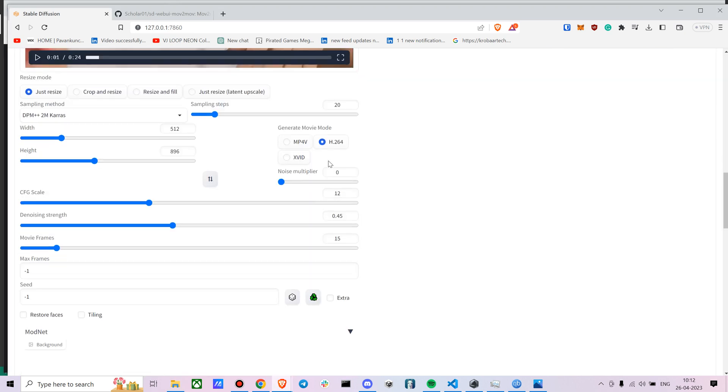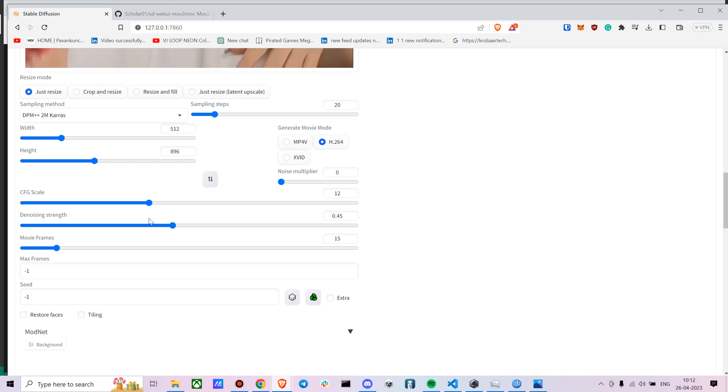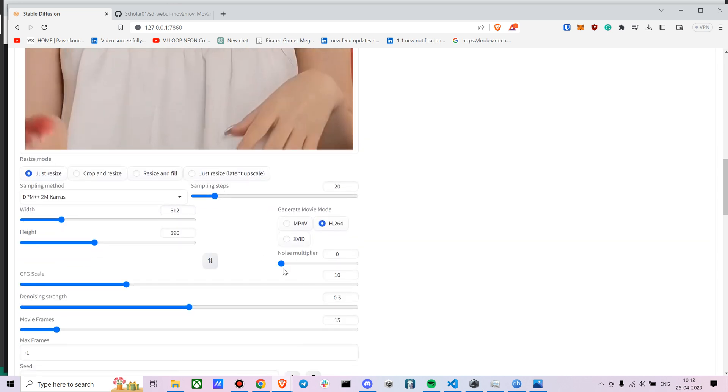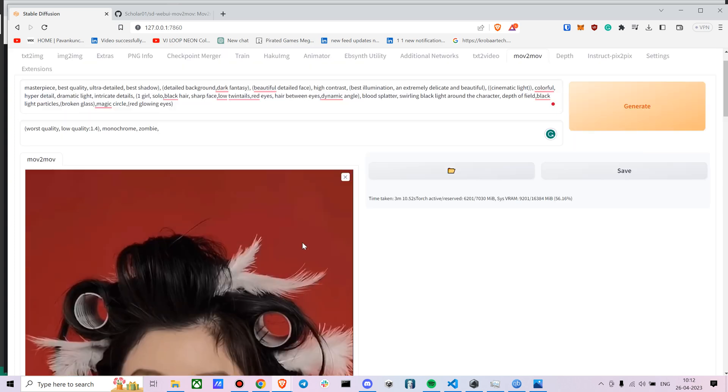I'd not make a lot of changes to the prompt as well, so it was finished input. So now we can probably try it out with a different level of CFG scale as well. So let's say I'm gonna go with around 10 and denoising strength to somewhere around 0.5.